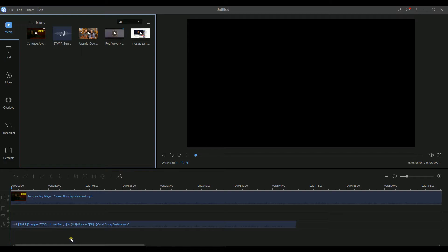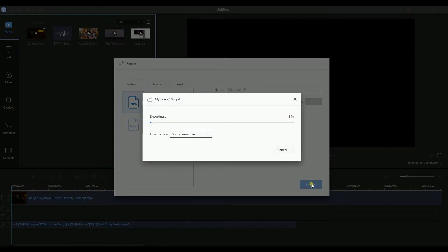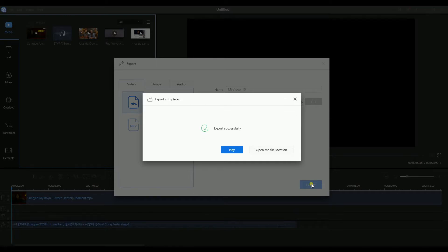To save your work, click the Export button and choose your format. Now let's listen to the playback video.